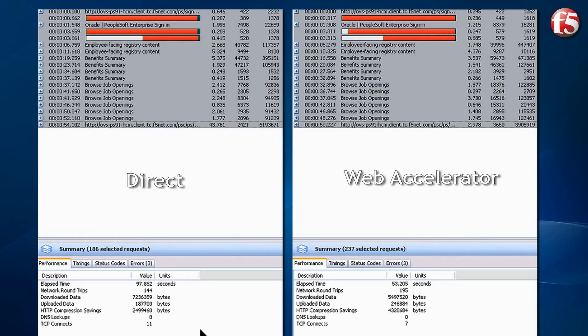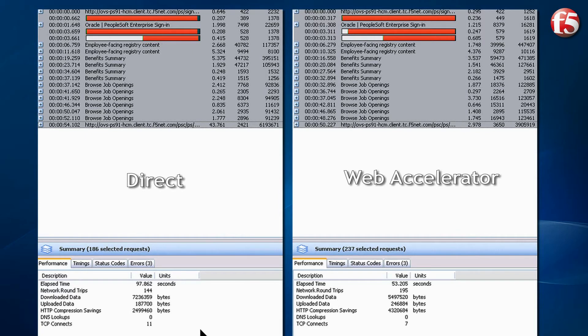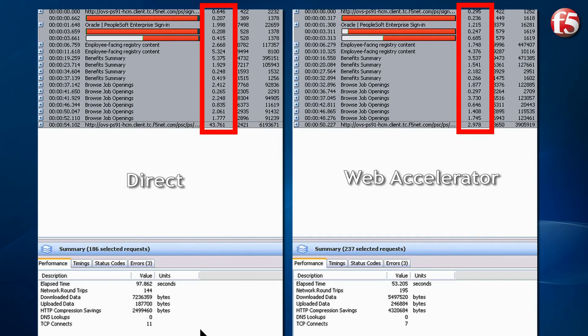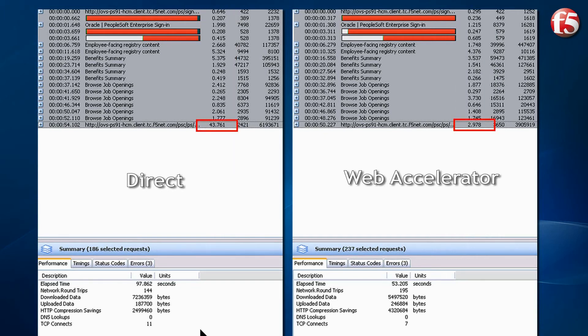Now that both tests are completed, we can see the HTTP watch summary results side by side. You will notice several important things. One, overall response times were faster using the Web Accelerator. Two, the handbook download was much faster. Three seconds compared to 43 seconds, and the file was compressed.